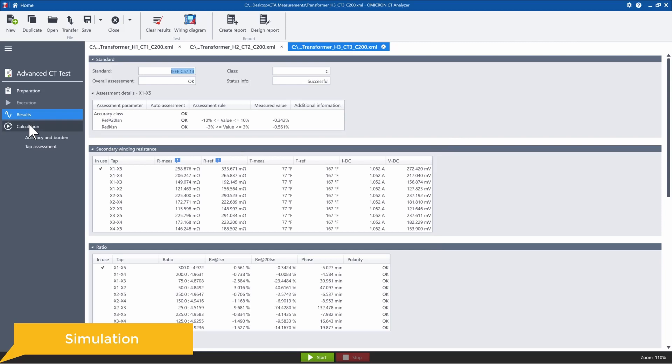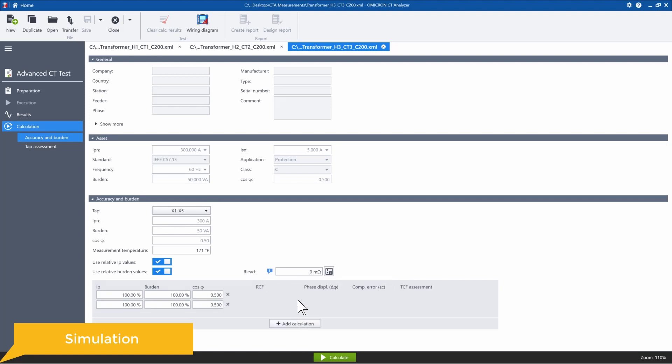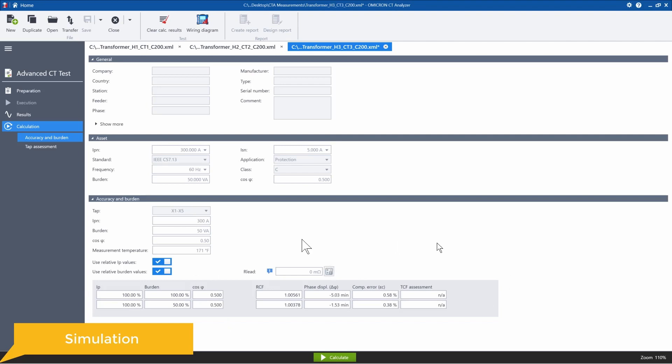All you need to do is select the calculation tab here, add a calculation. For this case, I want to run the calculation with a 50% burden. So I simply enter that here and select calculate. And again, I'm not hooked up to the CTA and I was able to get the results.